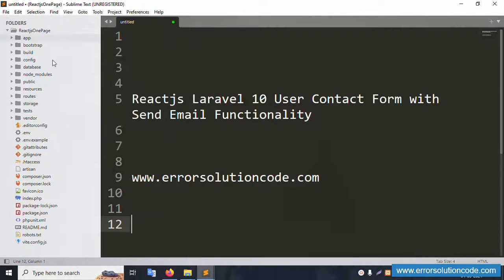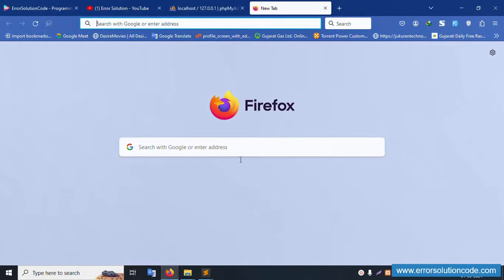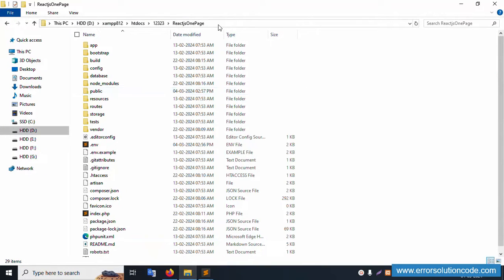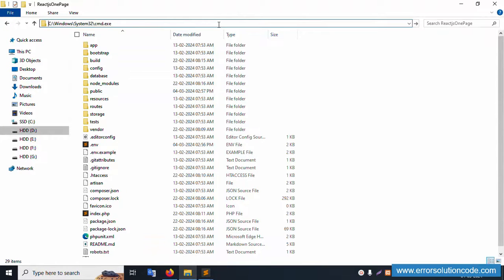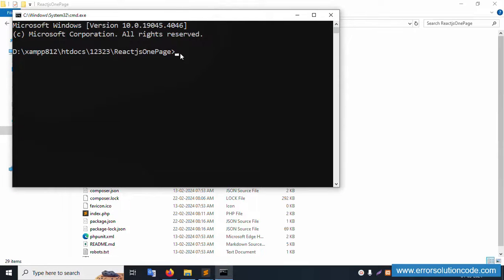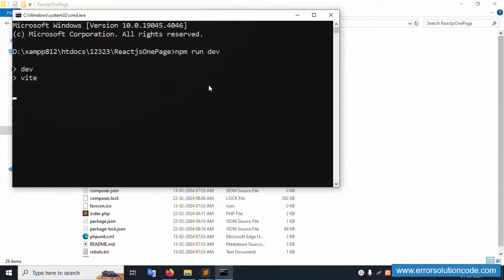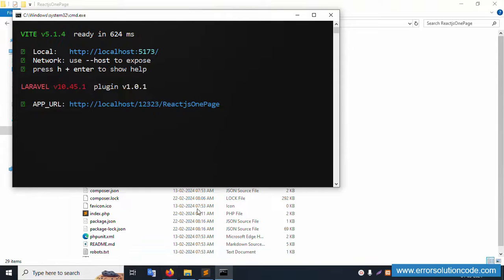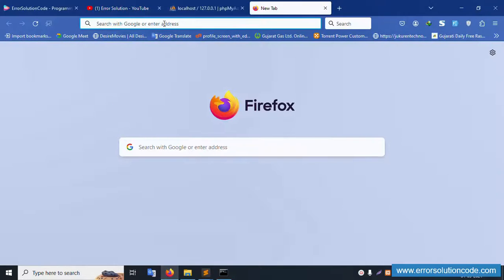My Sublime Text editor is open. Let's run this project. Open CMD inside this project folder and run 'npm run dev' and press Enter. This project is now running. Copy this URL and paste it in the browser and press Enter.